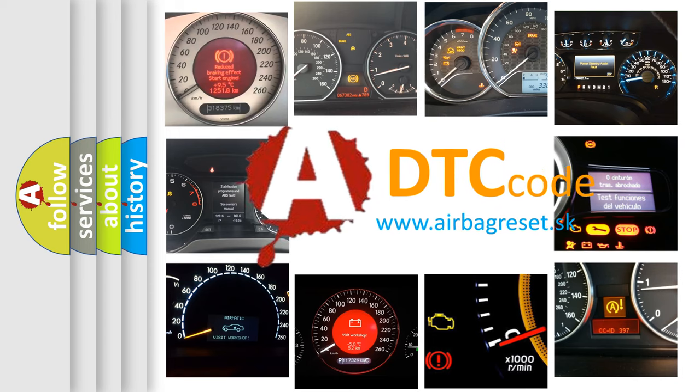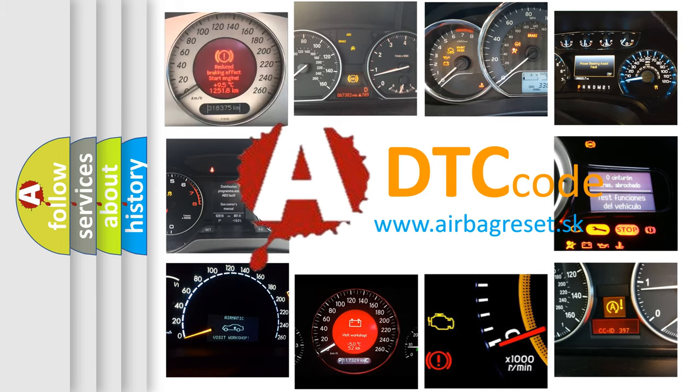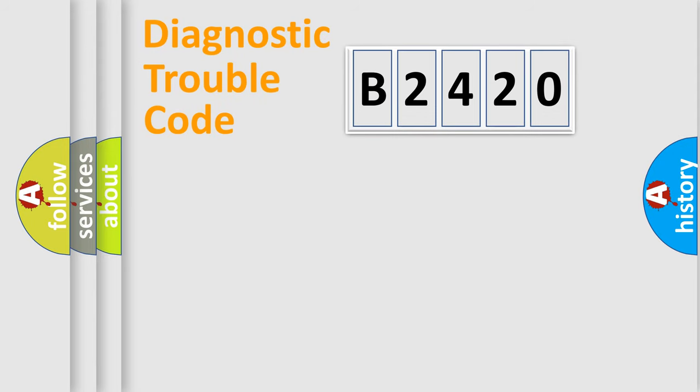What does B2420 mean, or how to correct this fault? Today we will find answers to these questions together.